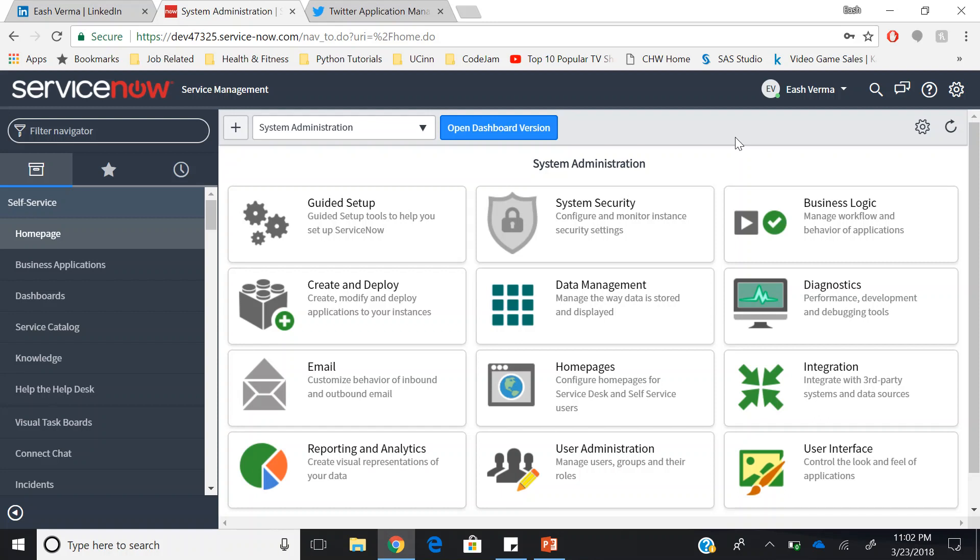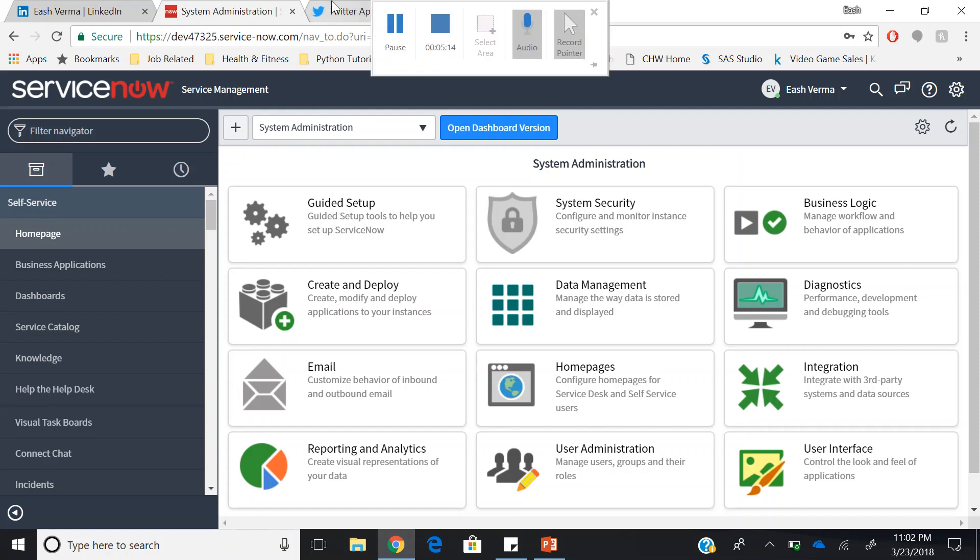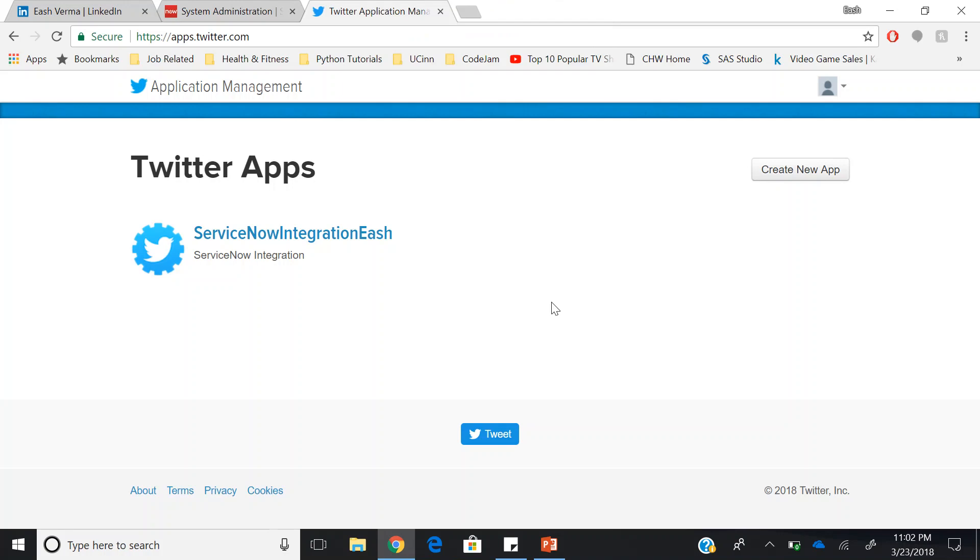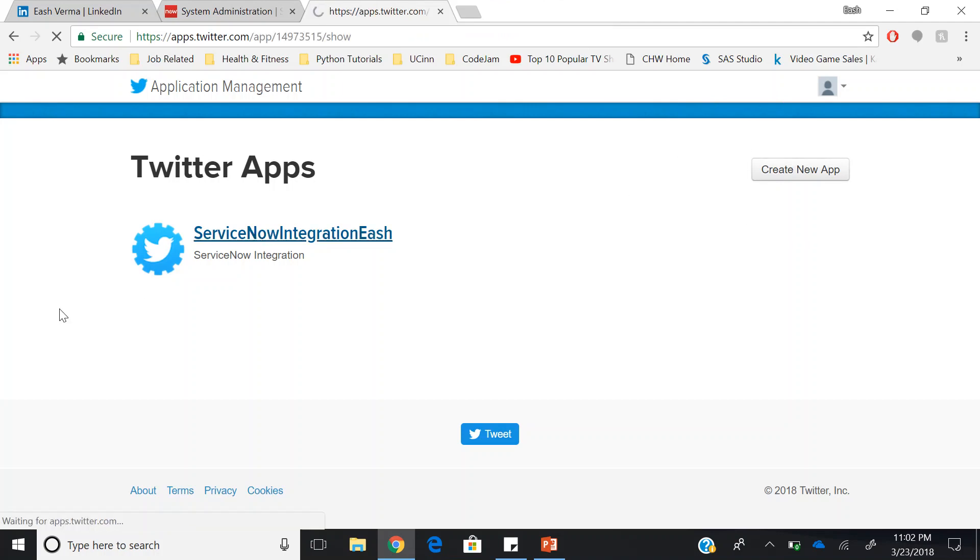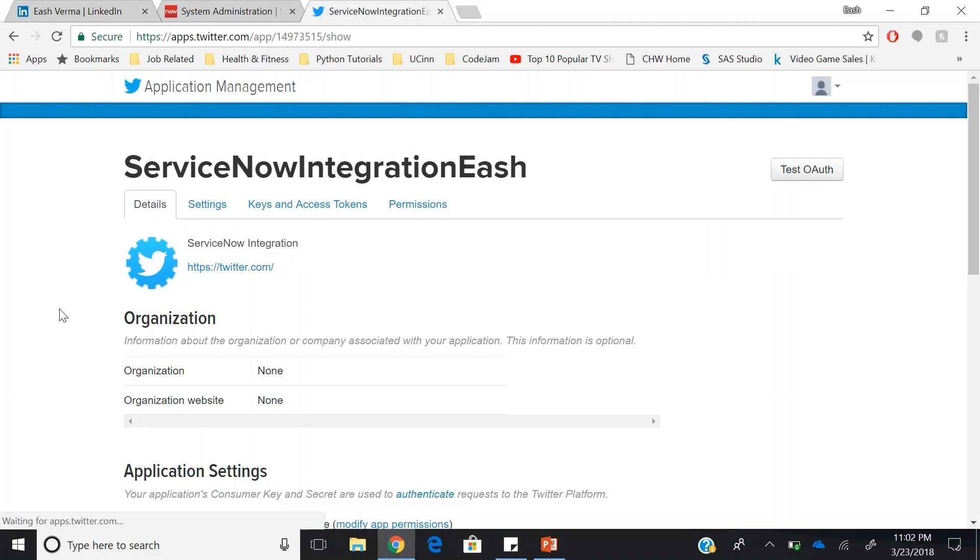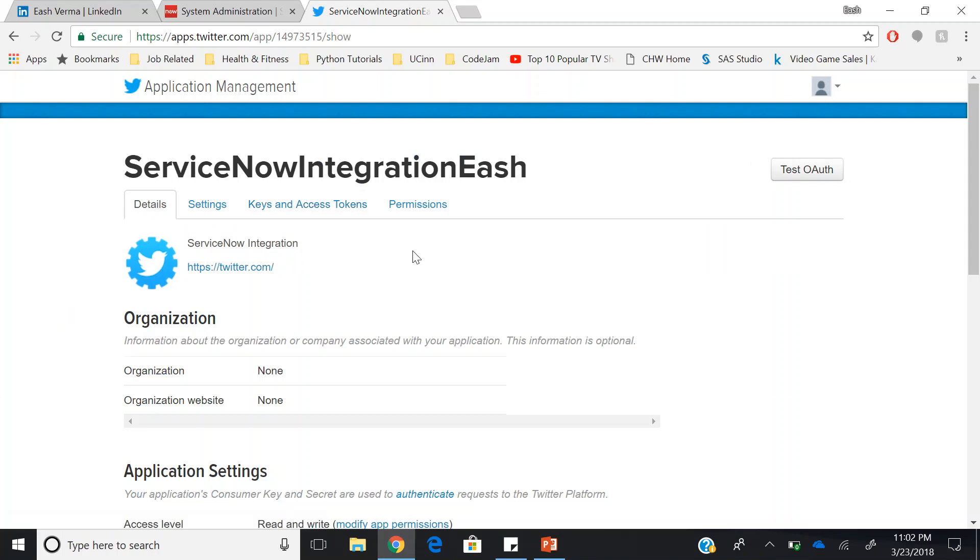To create a Twitter application, go to apps.twitter.com and sign in with your Twitter credentials. You go and create a new application. Once you have your application created, you will have your consumer key and your consumer secret under the tab keys and access tokens. Make sure not to share it with anyone as they can access your Twitter account using your consumer key and consumer secret.